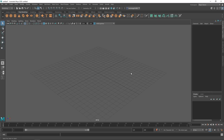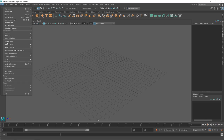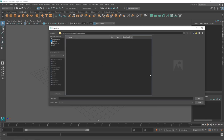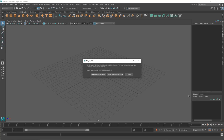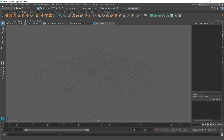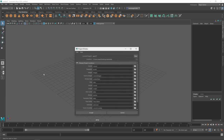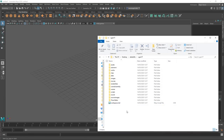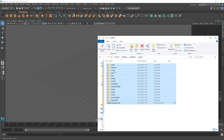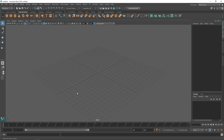XGen is extremely picky with its project settings. You really have to make sure that the project is set beforehand, otherwise XGen literally is not going to work. We do this by going to File > Set Project, go to a new directory and set your project. Then hit Set, creating a default workspace. Then go to File > Project Window and accept. Now you can see the directory has all the folders needed. That's it for setting the project.